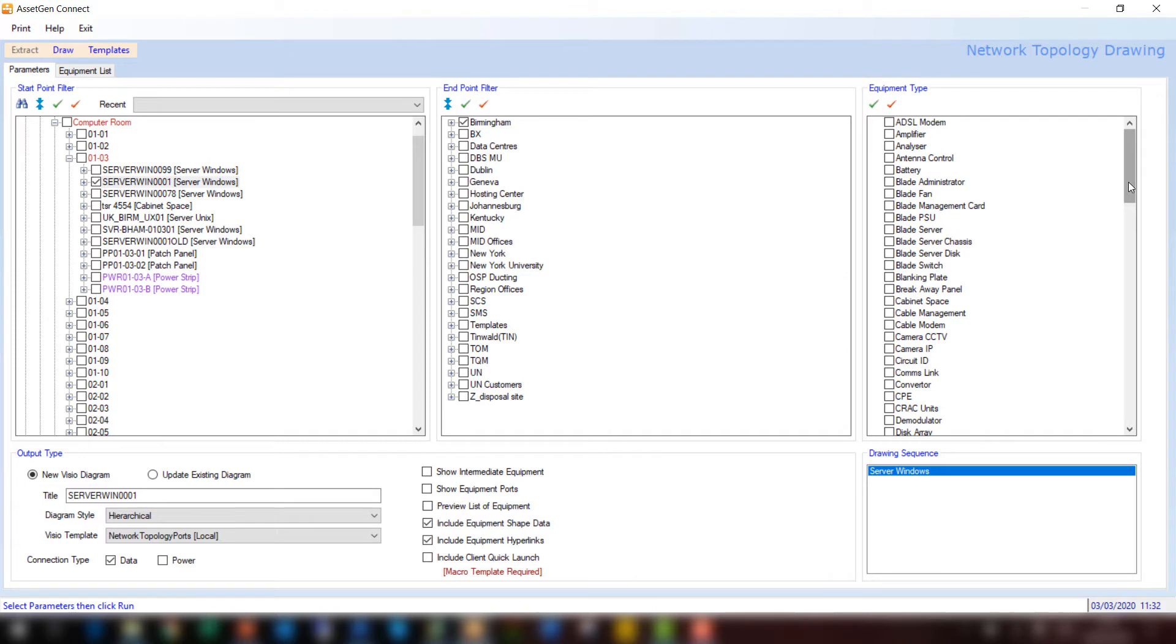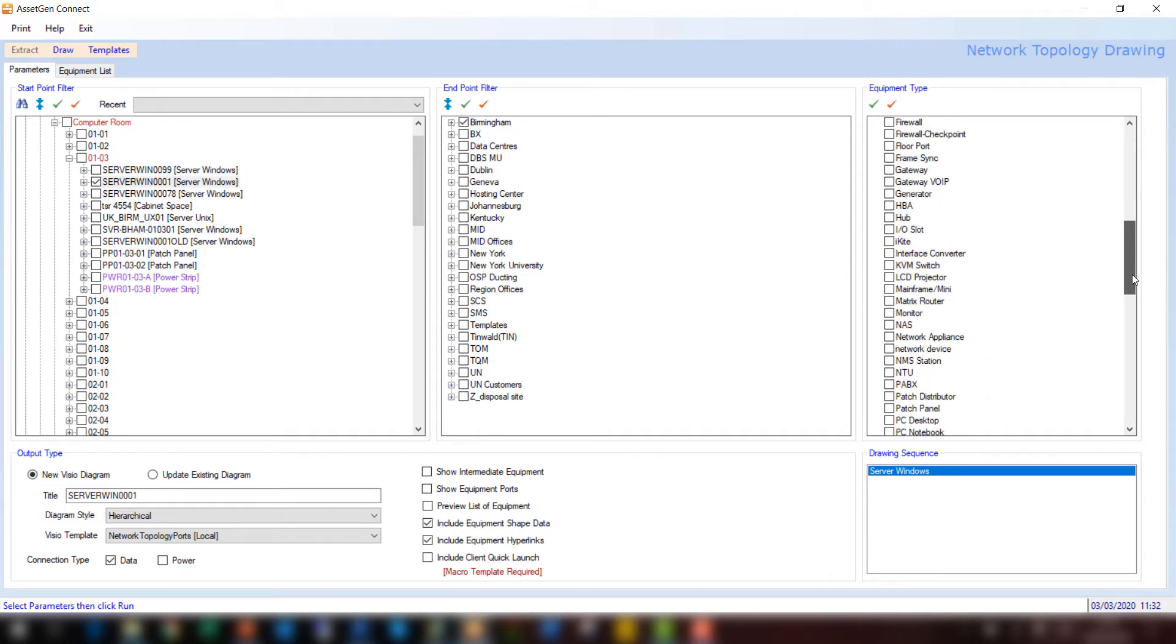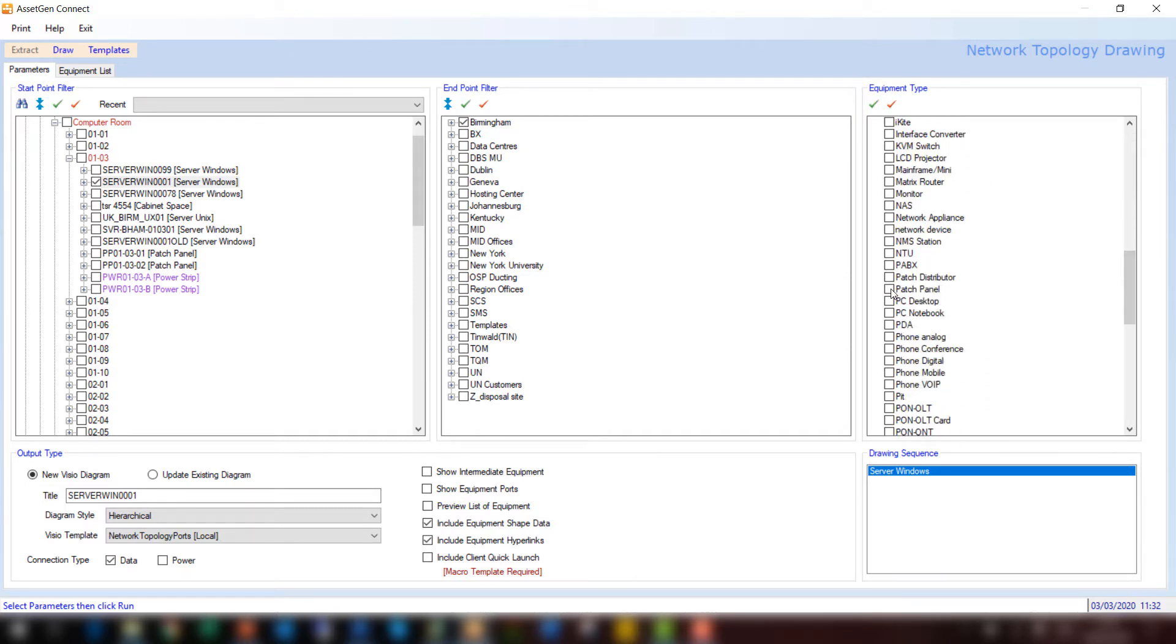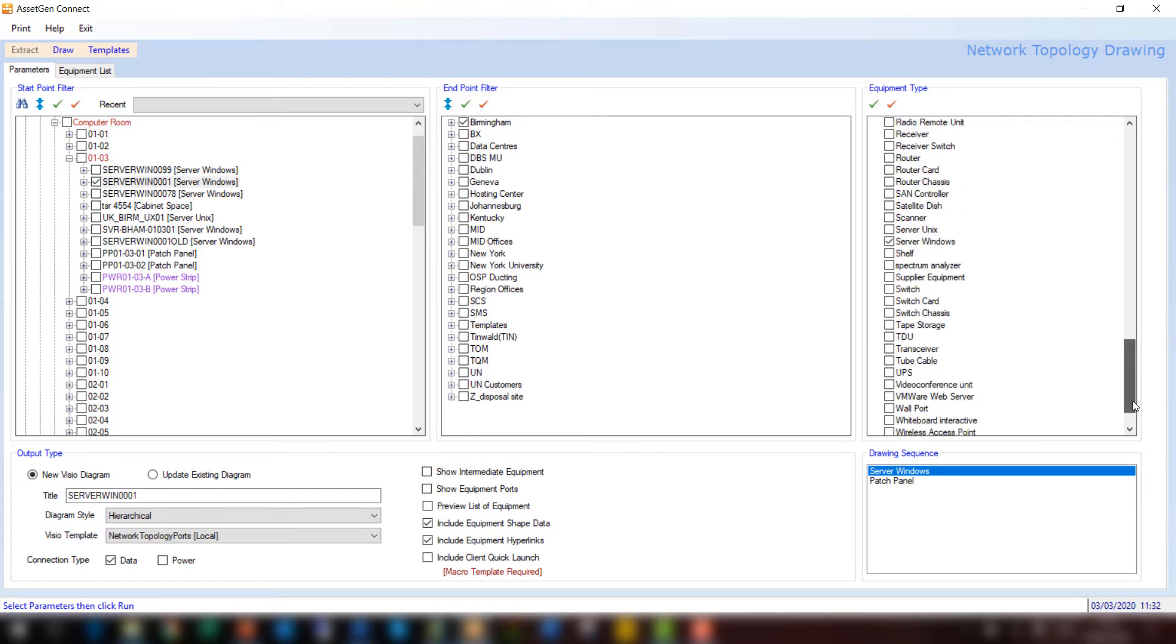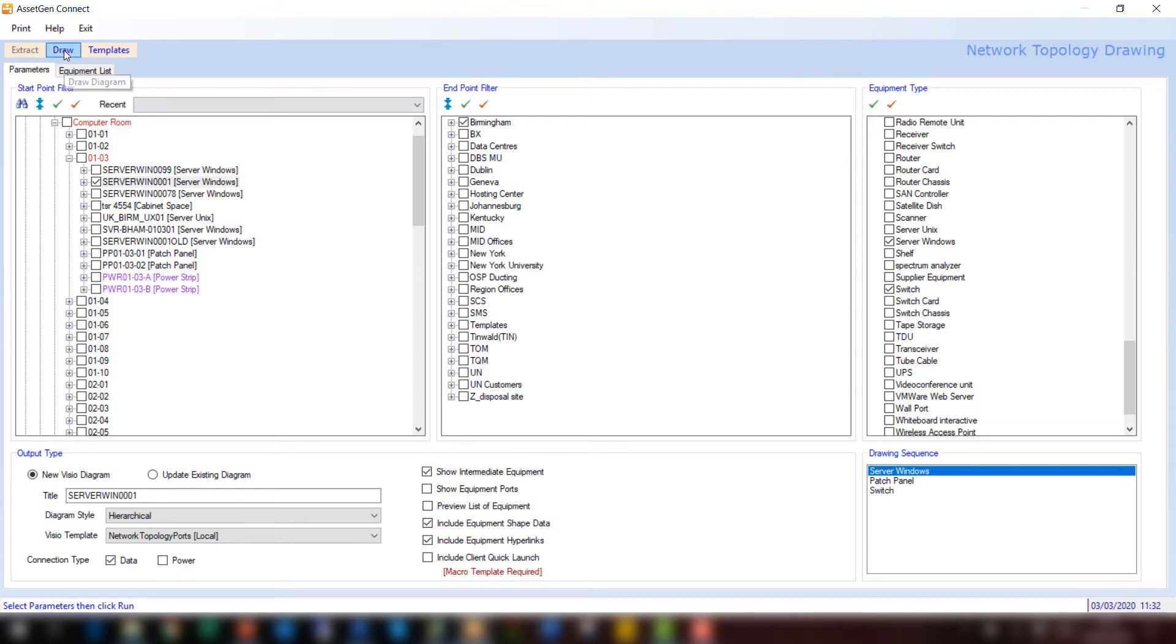On the right hand side we can choose whatever types of devices we want on our diagram. I'm going to choose patch panels and also switches. And on the bottom you see the devices that will now go on the diagram. I'll tick intermediate equipment to bring in the patch panels into the diagrams and do draw.